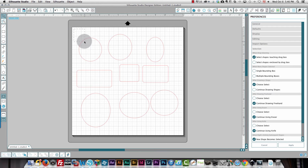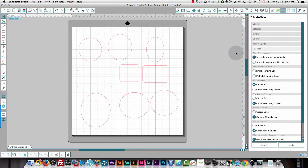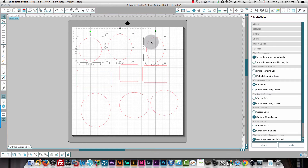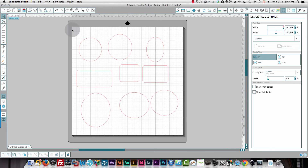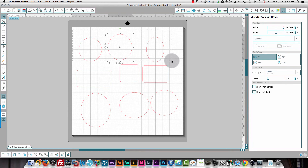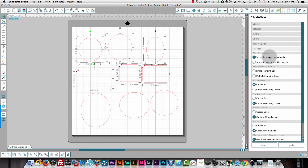Going back to 'Select shapes touching the drag box' — always remember to click Apply, or things won't work as expected. Now as I drag over shapes, as soon as I touch a shape it's selected — the entire shape doesn't need to be enclosed. Compared to the enclosed setting, where I have to fully surround shapes in the drag box before they're selected. I'll set mine back to the default: select shapes by touching.